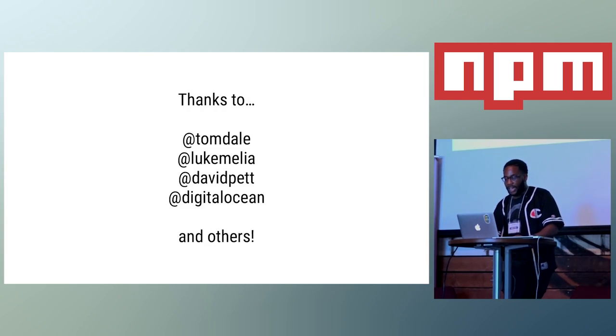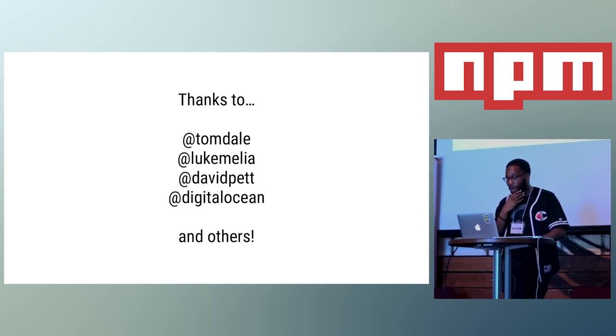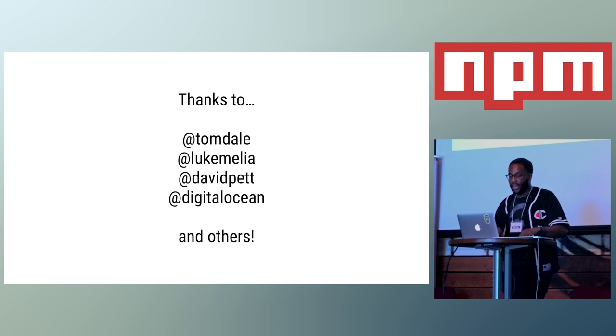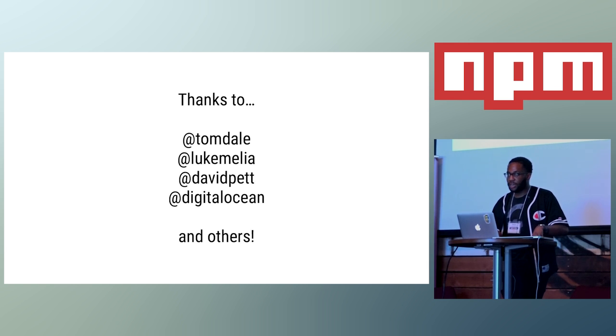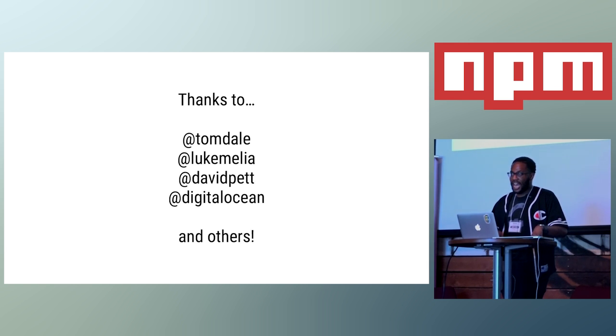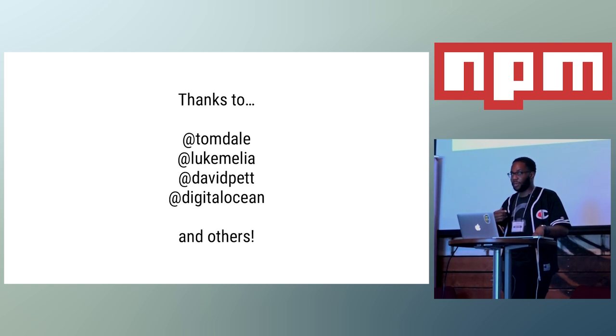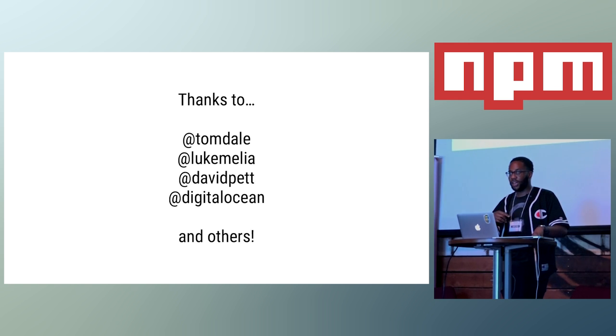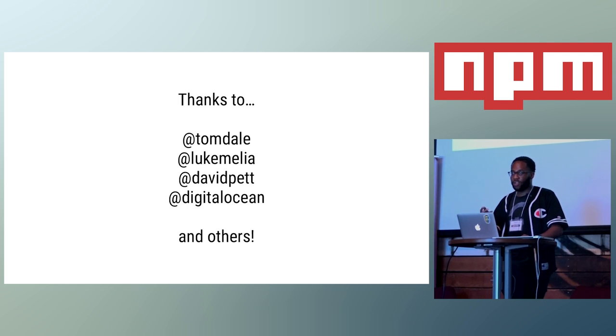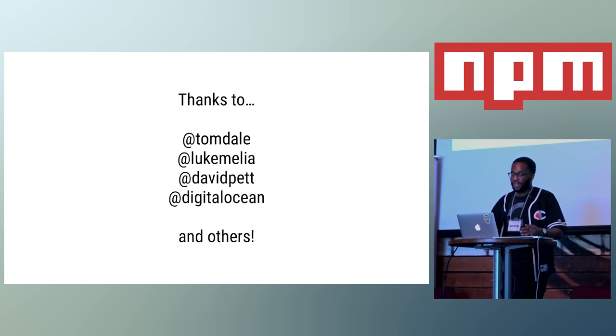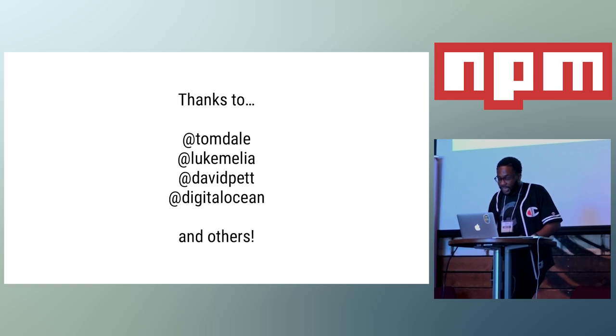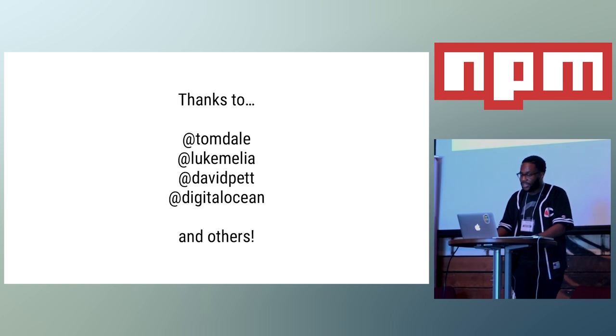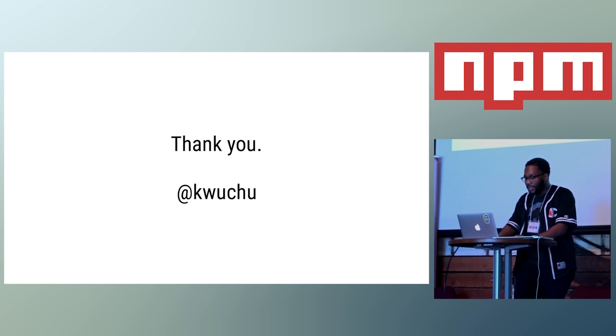So, yeah, just a couple of thanks. Tom Dale, he's helped me a lot with thinking through the logic of what I'm doing and just all his Fastboot work. Luke Melia, he's the guy that created Ember CLI Deploy. He answered a lot of my questions I had around the Deploy plugin and contributing. So, I really appreciate him. David Pett is our Ember developer. He was one of the few individuals that tested out the plugin on a side project and gave me real-time feedback. And, of course, DigitalOcean for flying me out here and letting me be here and speak. And everybody else. So, yeah. Thanks. Thank you very much. Thank you.